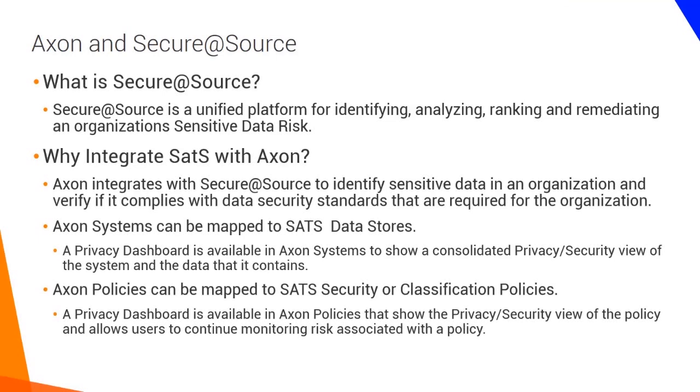There is no separate installation necessary. The Secure at Source parameters need to be set in the Administrator console to enable you to connect.